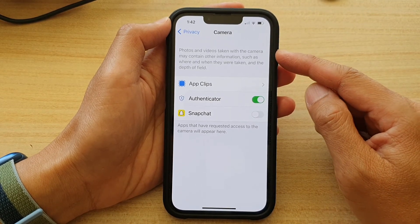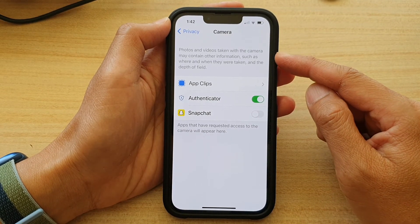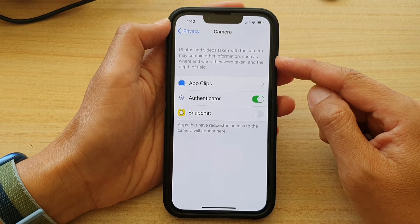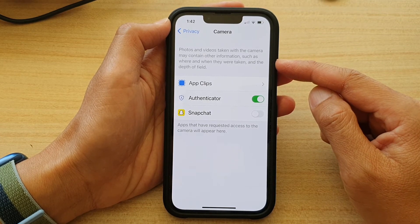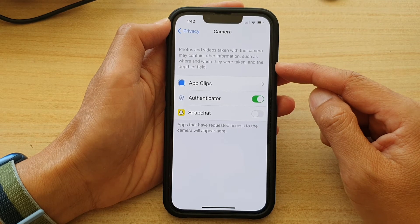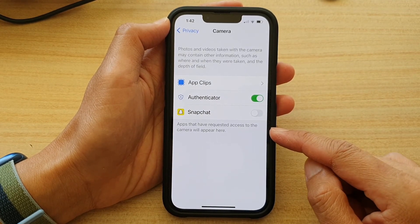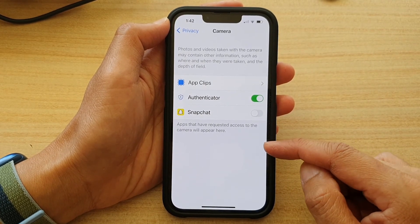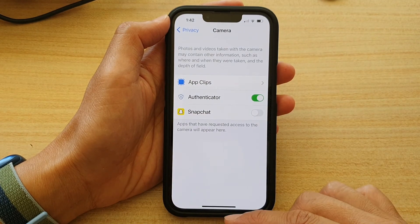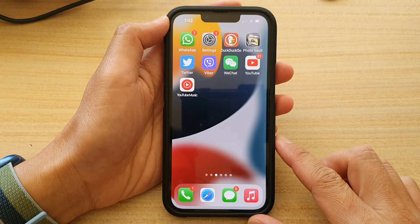Photos and videos taken with the camera may contain other information such as where and when they were taken and the depth of field. Apps that have requested access to the camera will appear here.